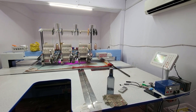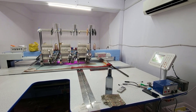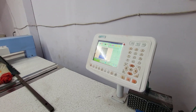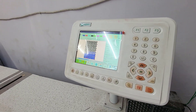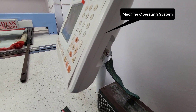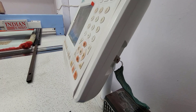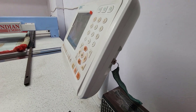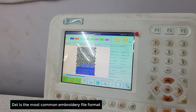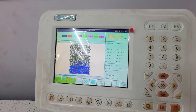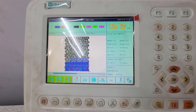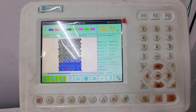Hello friend, today we will learn about the embroidery machine. This is the machine operating system. We'll load the DST file from the pen drive because the machine supports it. Then we will load the design here. All information about design speed, stitch count and time is shown here in the motherboard.